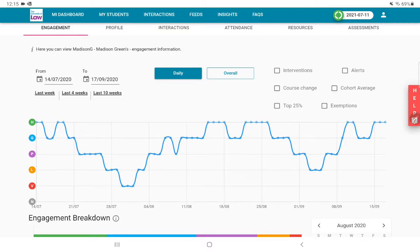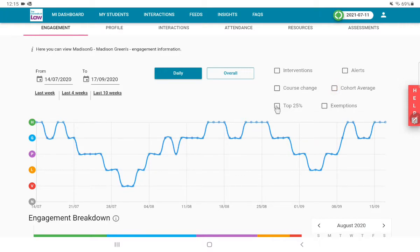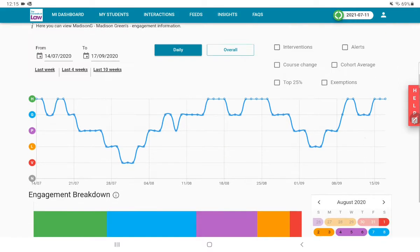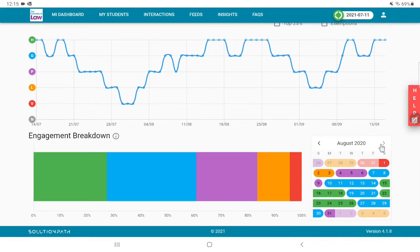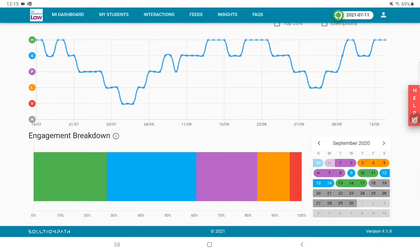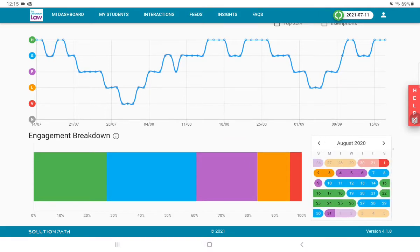In the same timeline I could include the cohort average, so I can see there are some dips there as well, which may be to do with the curriculum design. I can also include the top 25 percent, so you can do some comparisons within the cohort. Another key area I think is really interesting is what we call the helicopter view for the time period down here. This gives you a sense of how that engagement rating has ebbed and flowed, where you might be able to identify patterns around interactions or lack of interactions — say at the end of the week or the start of the week.